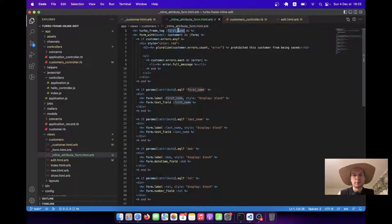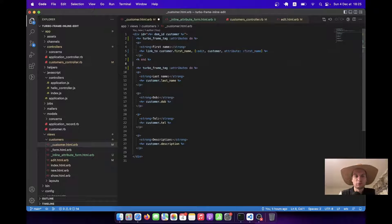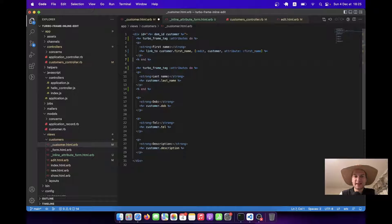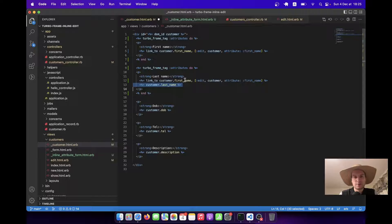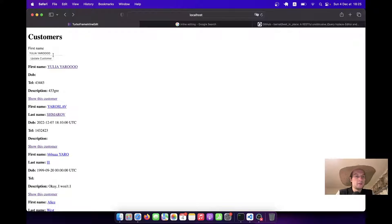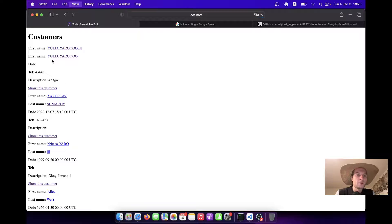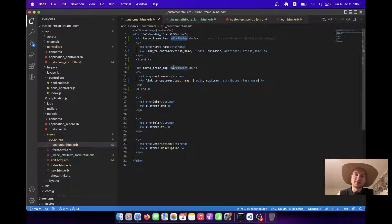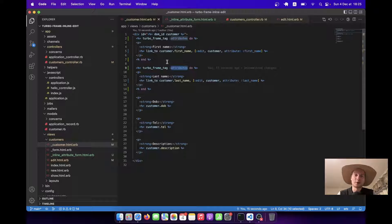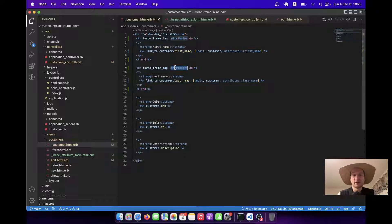Let's try giving all turbo frames a single shared name and test it for last name — 'customer last name' with 'attribute: last_name'. It didn't render correctly, because turbo frame names need to be unique. We need some kind of dynamic naming strategy so the list of attributes can have unique turbo frame tag names.